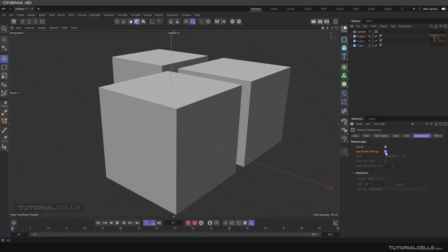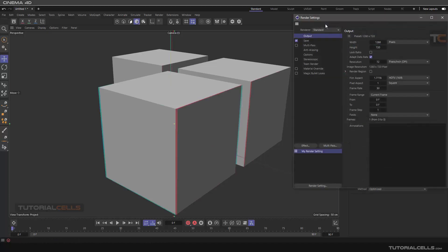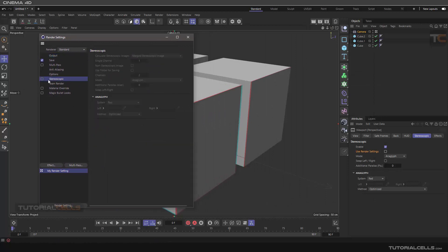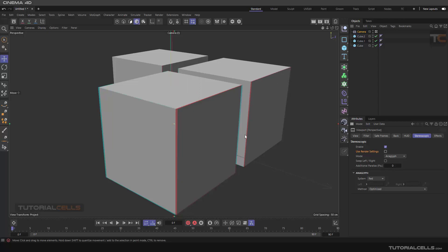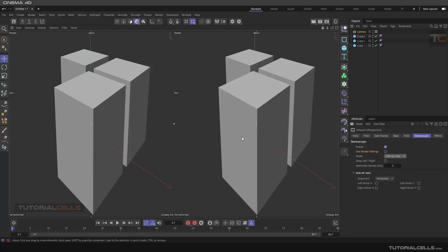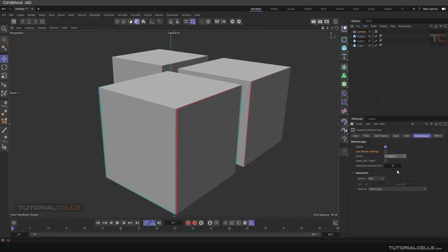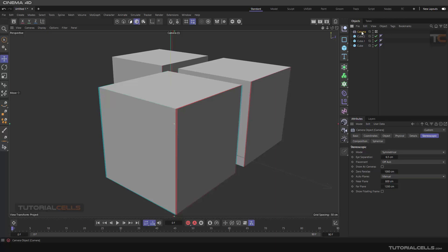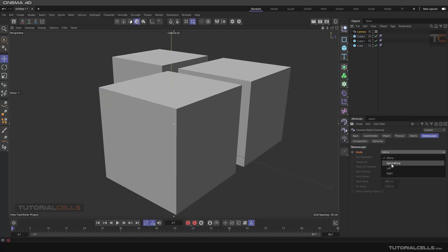For your render settings for stereoscopic, you have to activate Stereoscopic from the settings here. Choose the mode you want to export or render — Anaglyph, Side by Side, or Interlace — and select your main mode in the settings. Note: the view settings are just for viewing in the viewport; you can change the viewport mode to Interlace, Shutter, or Side by Side, but these are only for the viewport.